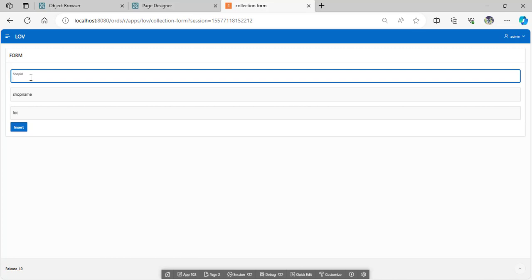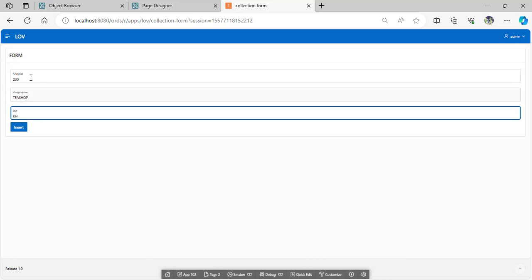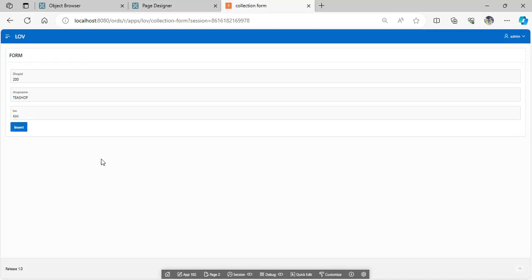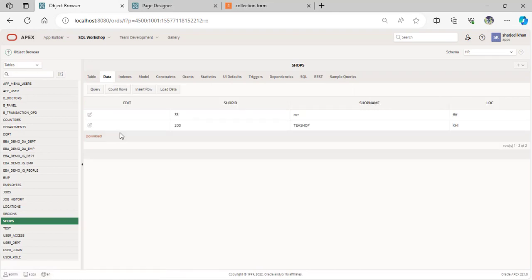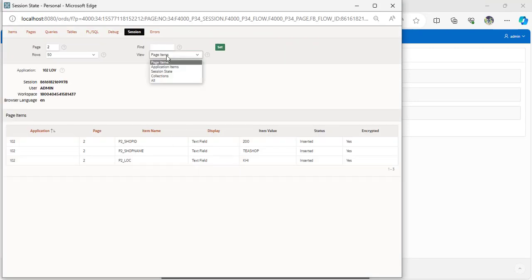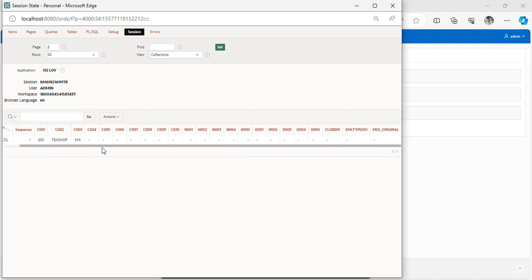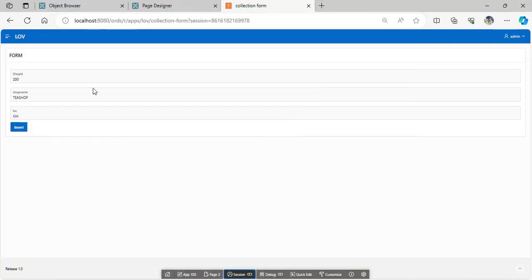Let's insert one record now. When you submit the insertion for a record, look at your data inserted into the table. Go to the session — here are your page item values. Go to the collection: C001, C002, C003, and the collection name and sequence — these values are stored in the session state with the help of the collection.